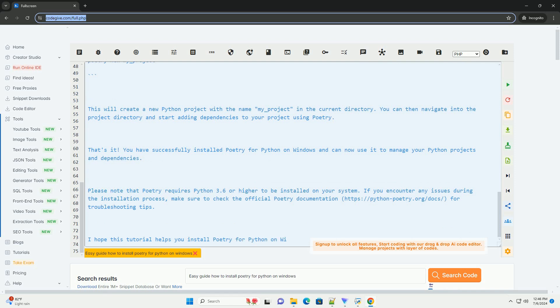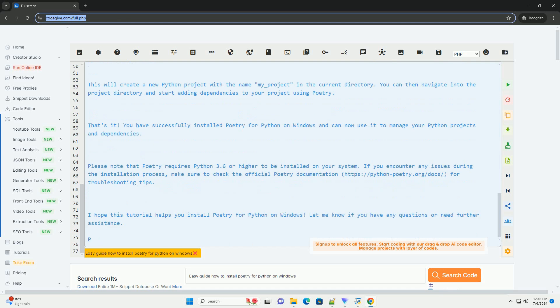Step 3: Install Poetry. In the command prompt, run the following command to install Poetry using pip.